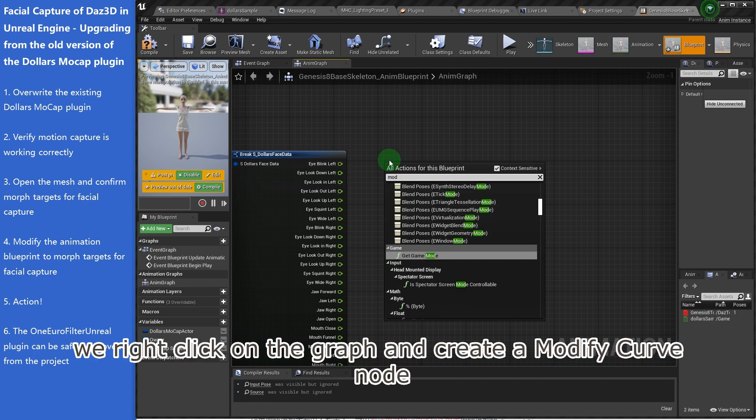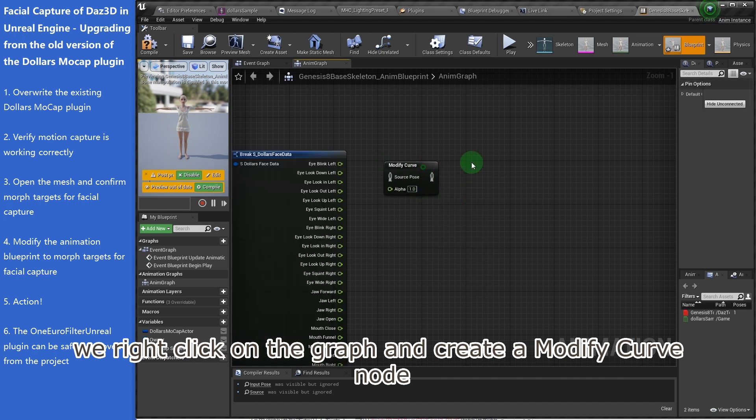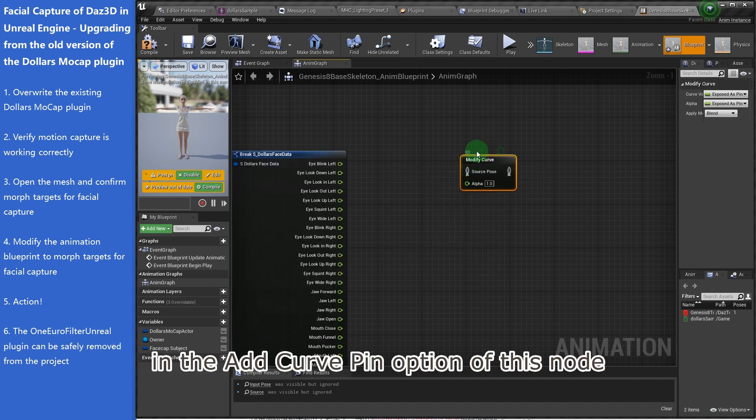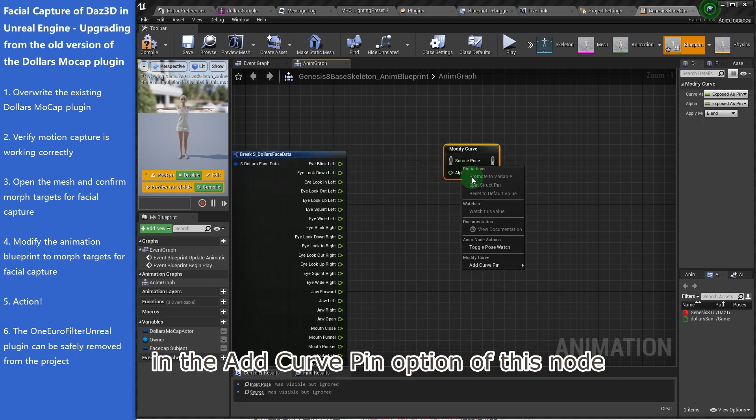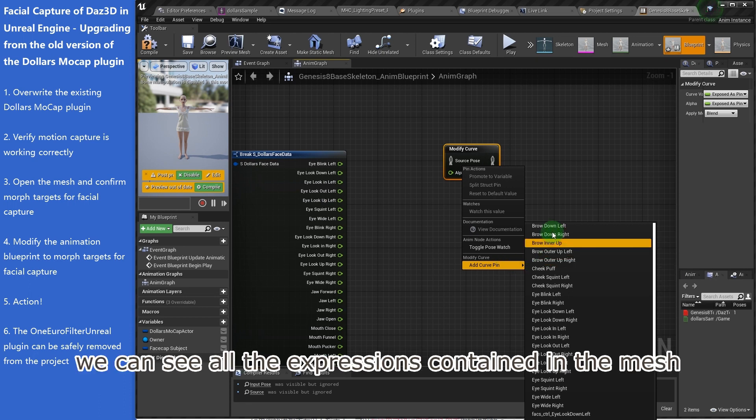After that, we right-click on the graph and create a Modify Curve node. In the Add Curve Pin option of this node, we can see all the expressions contained in the mesh.